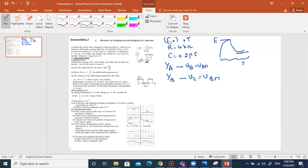We have two channels on the oscilloscope, with the ability to display two voltages at the same time. Now, theoretical study: charging of the capacitor C. During the charging of C, the voltage UG has the value E.